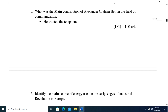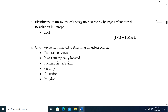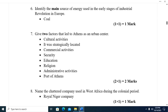Question five: What was the main contribution of Alexander Graham Bell in the field of communication? The answer is he invented the telephone. Question six: Identify the main source of energy used in the early stages of the Industrial Revolution in Europe. The answer is coal.